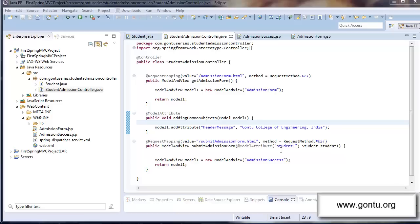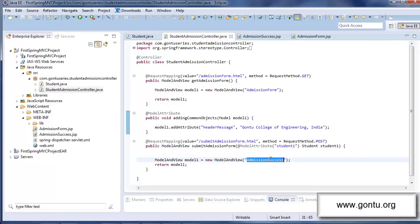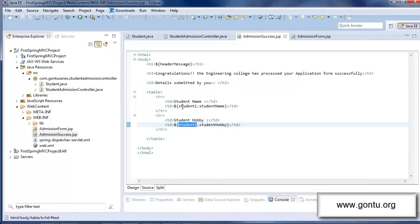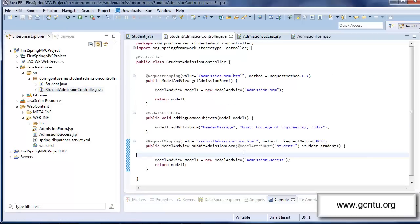In the previous tutorial, I explained very clearly about the reason why I used model attribute annotation on a method argument on the student object. Mainly I used it for two reasons. First, it will automatically bind all request parameters or form elements submitted by the user with the corresponding properties of the student object. And the second reason is, in the corresponding JSP file for this request handler method, that is the admission success JSP file, I can use this student object by simply referring to this key. This is a wonderful feature provided by Spring MVC.